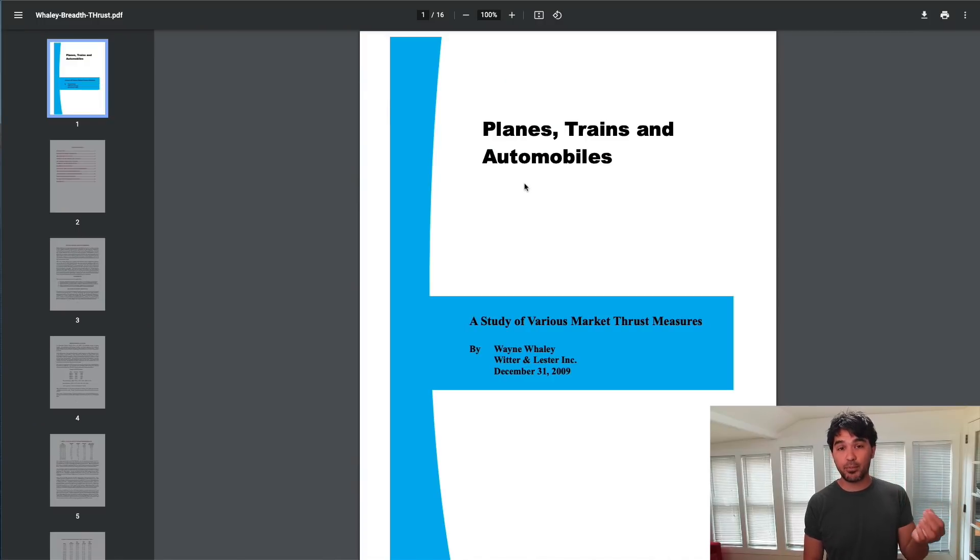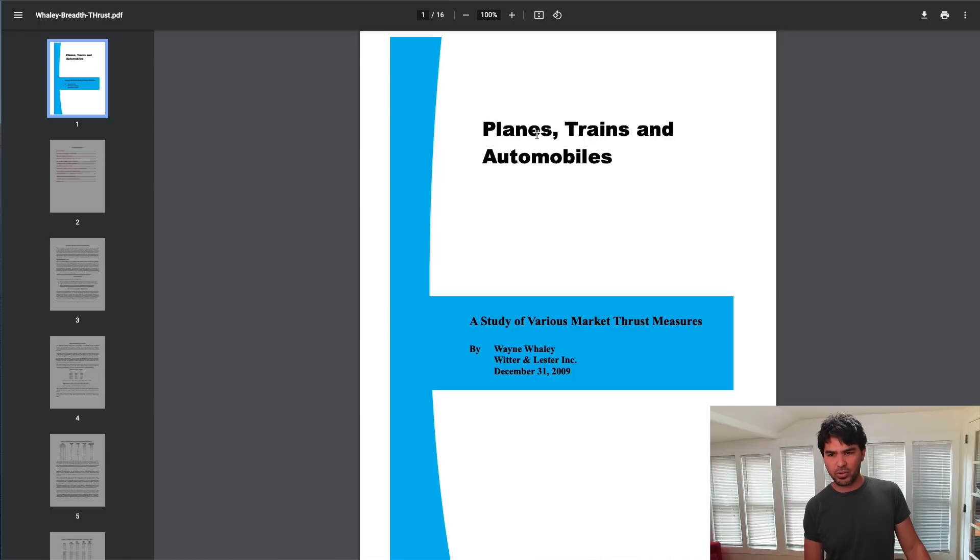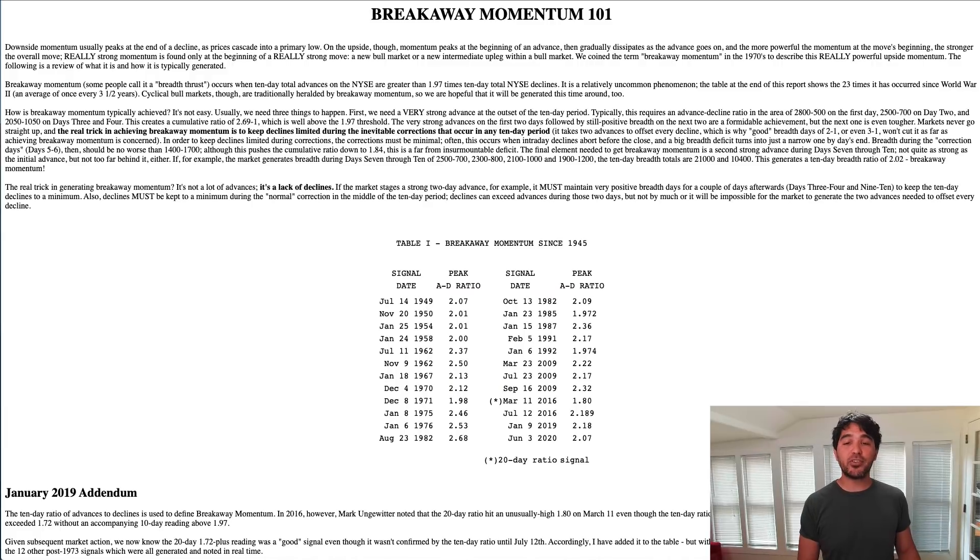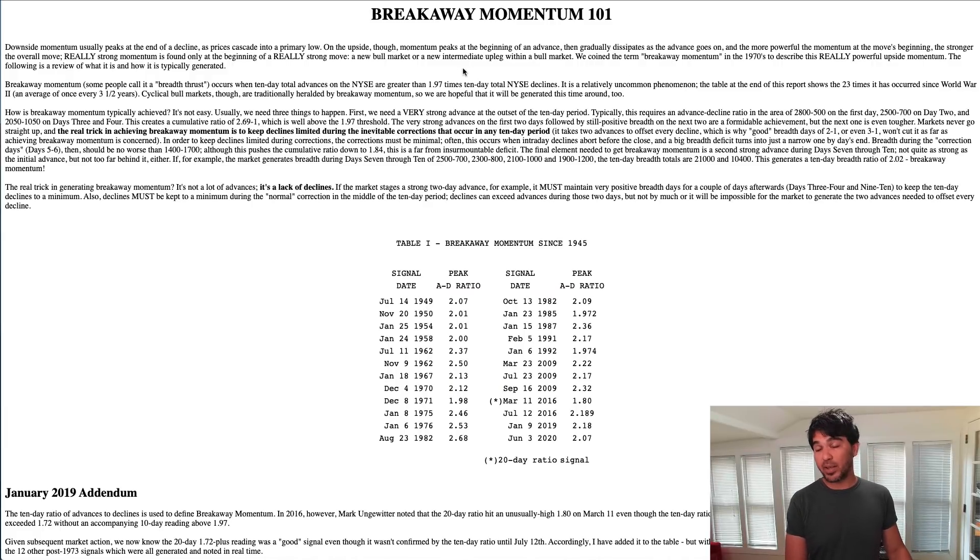I'm also going to discuss a couple of different variations of this, including the Whaley breadth thrust described in this paper, Planes, Trains, and Automobiles by Walter Whaley—a study of various market thrust measures. I'm also going to discuss this article on breakaway momentum by Walter Deemer.